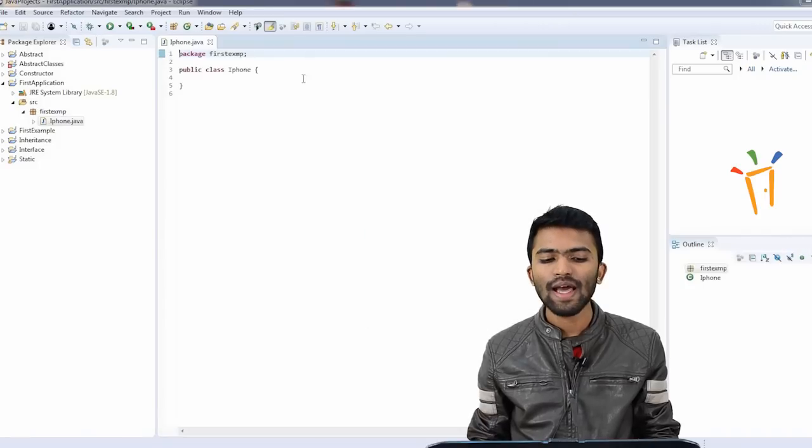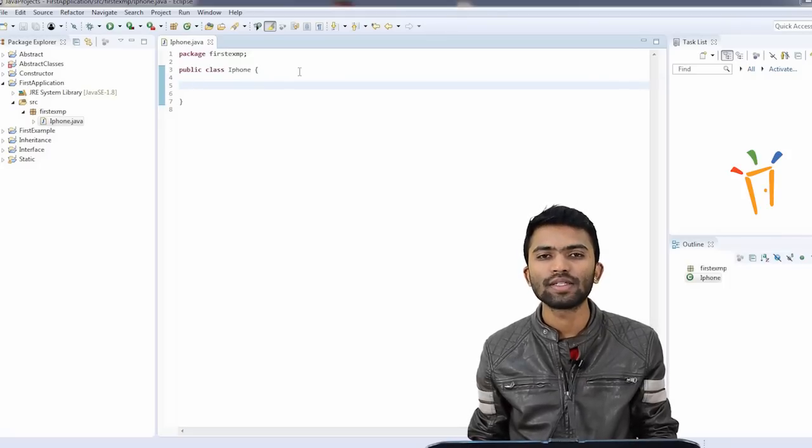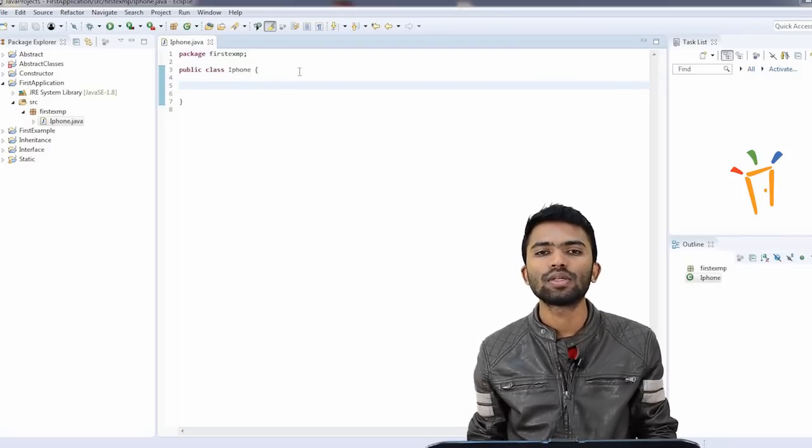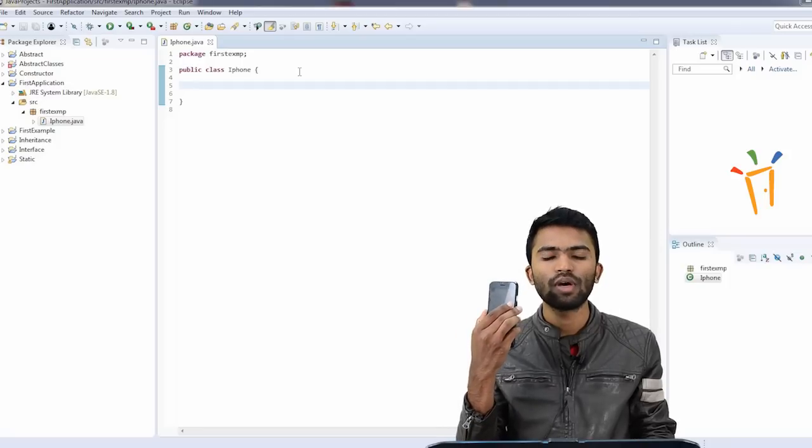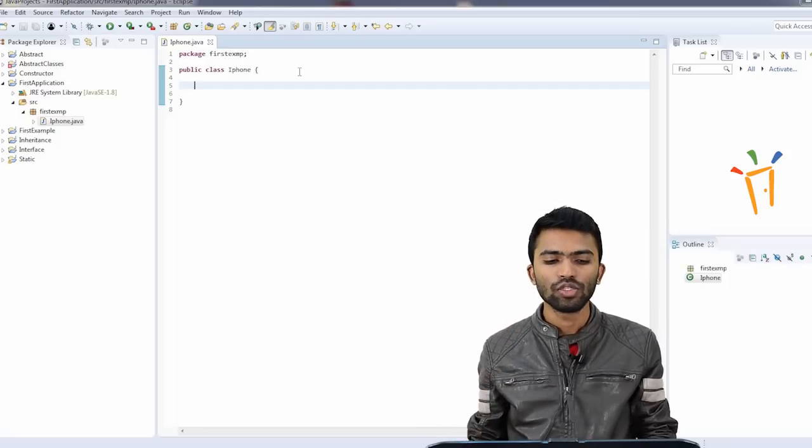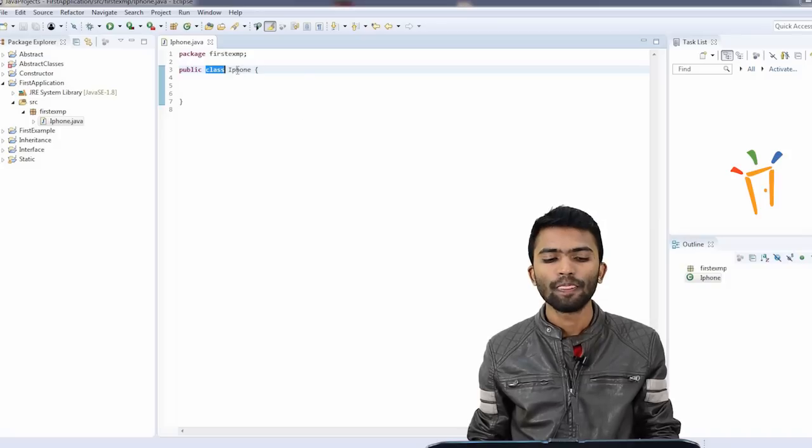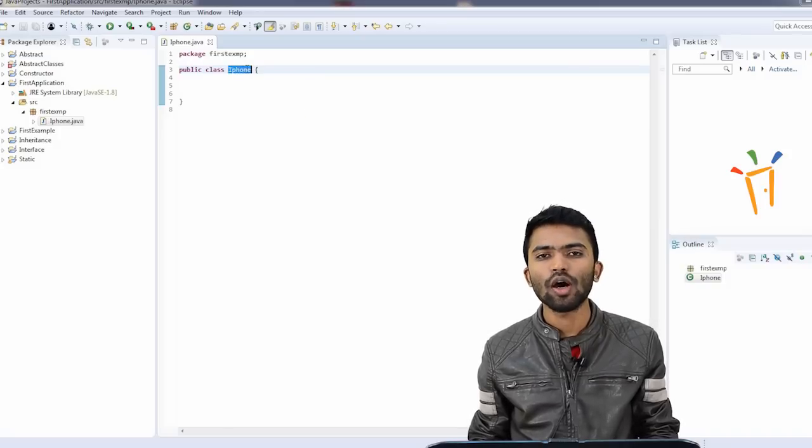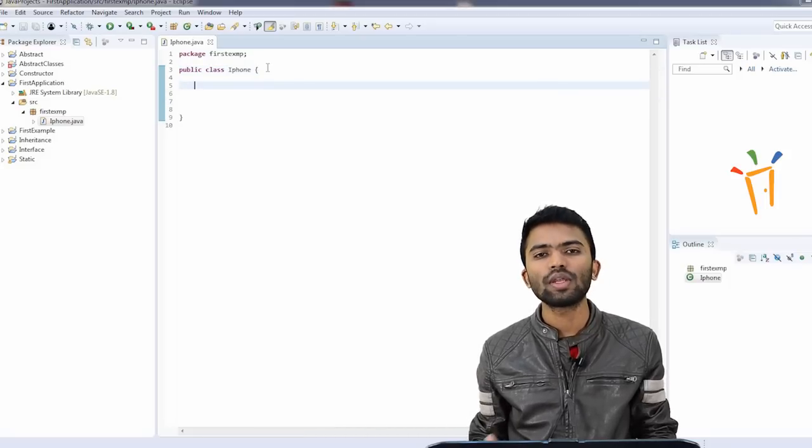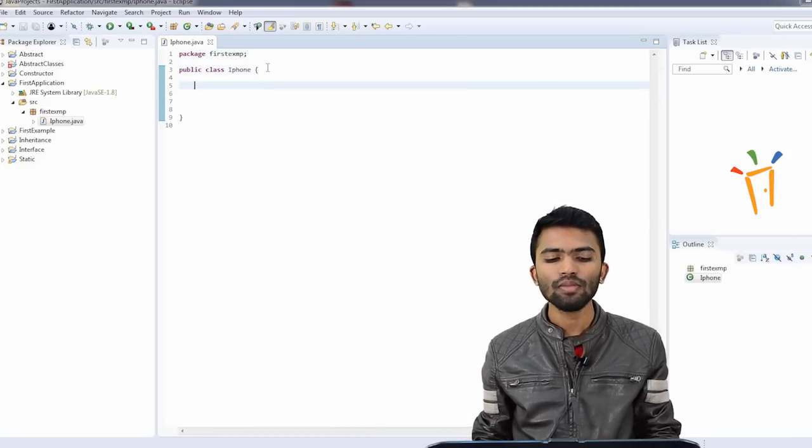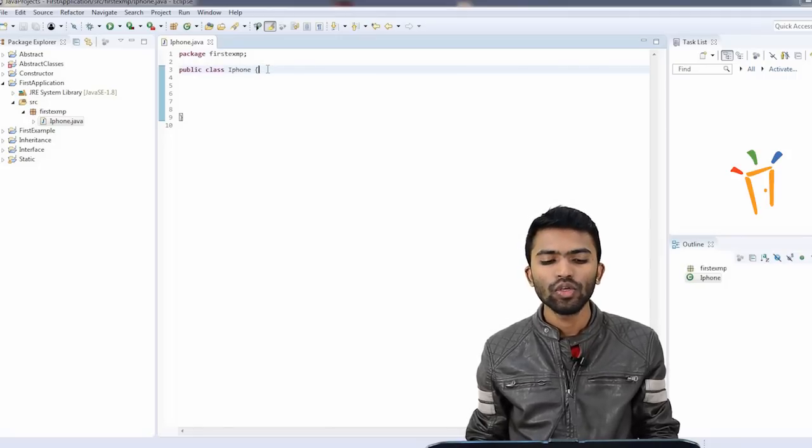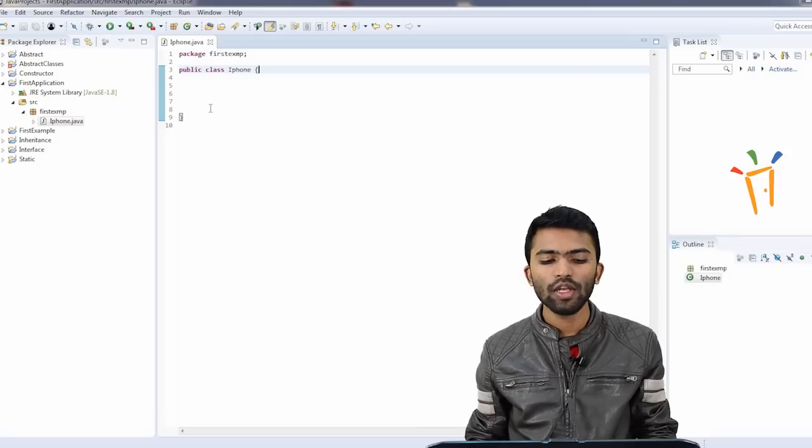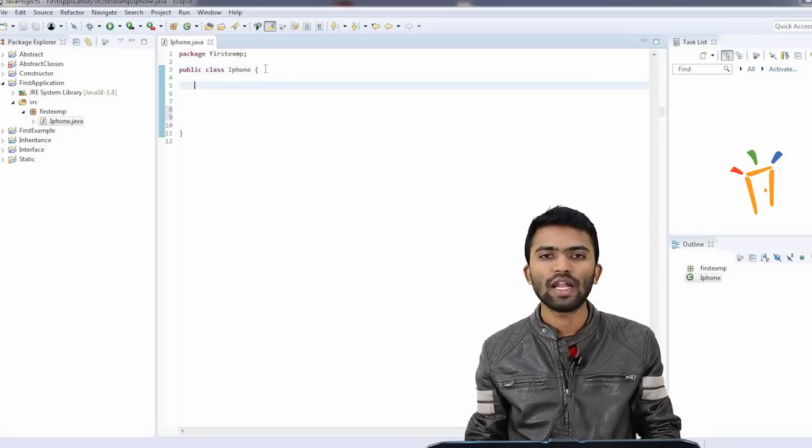So what is this? What is a class? Class is nothing but representation of an object. If you want to represent a phone in Java, you need to create a class for it. How do you create it? Using class keyword and the object name. The object is iPhone. So we have created a class, a simple class. For any class that you create, you need to have an open curly braces, and you need to make sure you close that curly braces. Now we have a simple class.